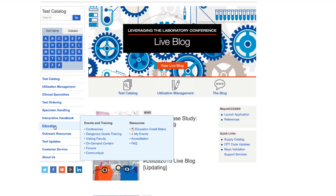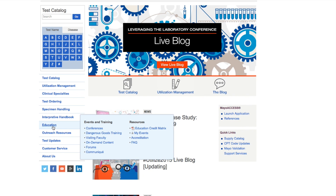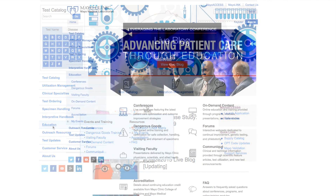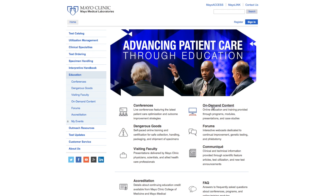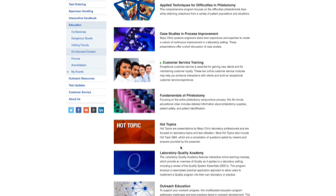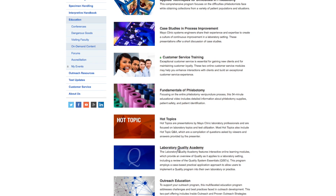Number two: to get to the new Laboratory Quality Academy learning module, click on Education in the left navigation, and then click on On-Demand Content. Click on Laboratory Quality Academy to access the module.